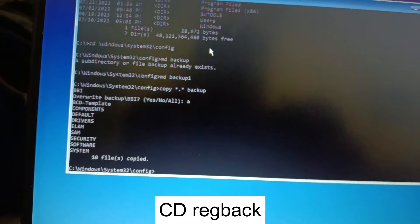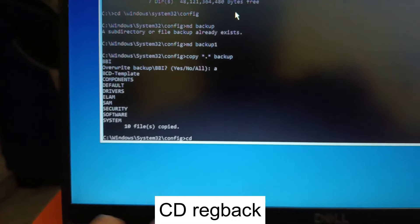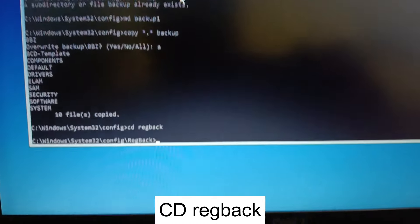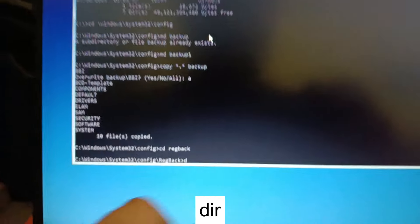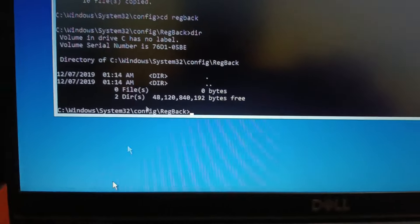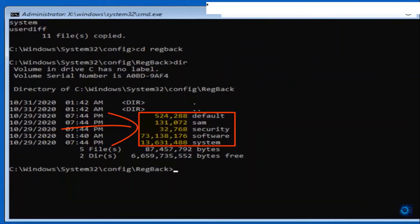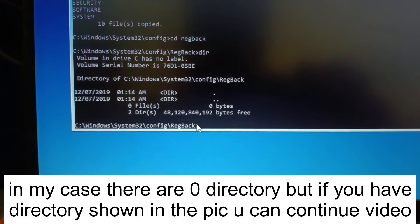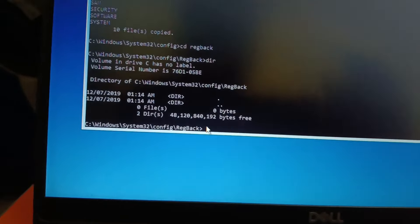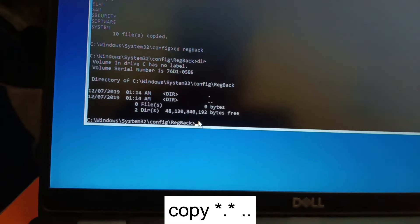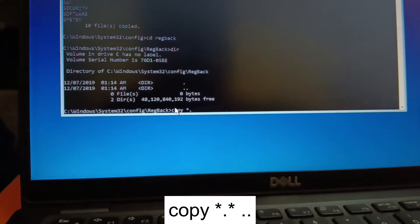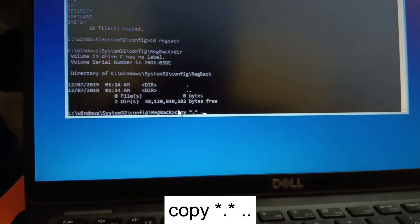Now type 'cd regback' and hit Enter. Then type 'dir' to view the directory. If you see numeric directory names here, continue with the process. If you see all-zero numbers, you do not need to proceed this step. The next command is: 'copy *.* ..' (copy space asterisk dot asterisk space dot dot) and hit Enter.